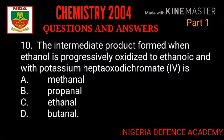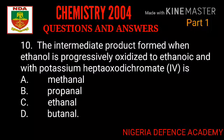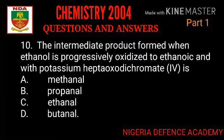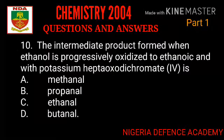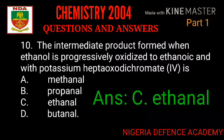The next question: the intermediate product formed when ethanol is progressively oxidized with potassium heptaoxodichromate(VI) is called: Option A: methanal. Option B: propanal. Option C: ethanal. Option D: butanal. The intermediate product formed when ethanol is progressively oxidized is called ethanal. Option C is the right answer.